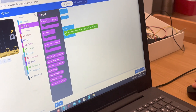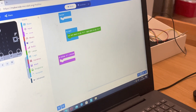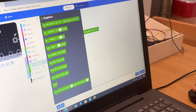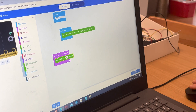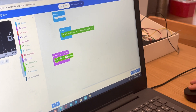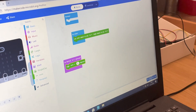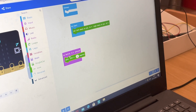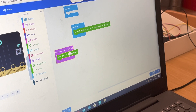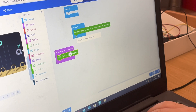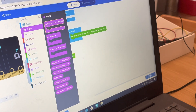Go into Input and use 'On Button A pressed.' Then go into Ring Bit Car and find 'Spin.' I'm going to make it go left — click on it and select 'Left.' You don't want it to move zero degrees because that would do nothing, so set it to 90 degrees.